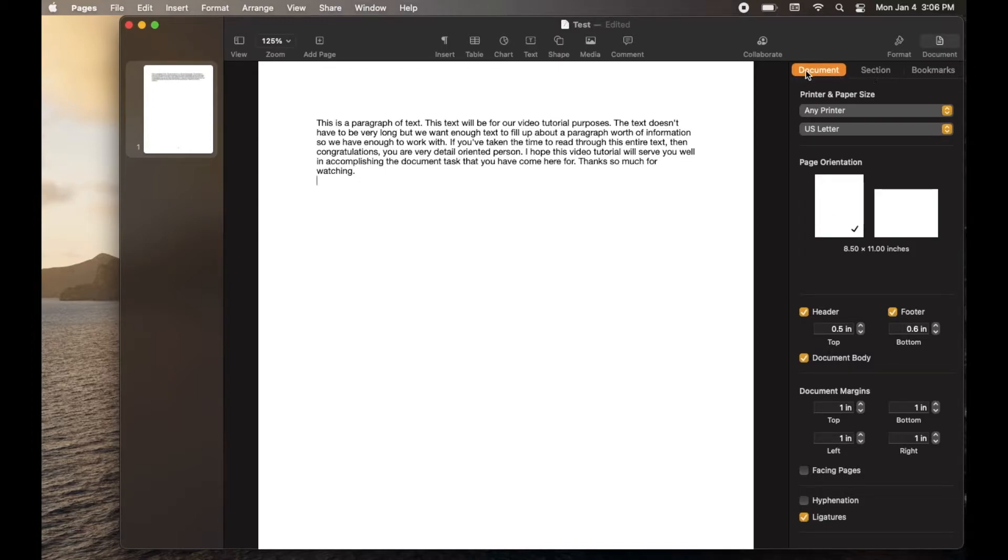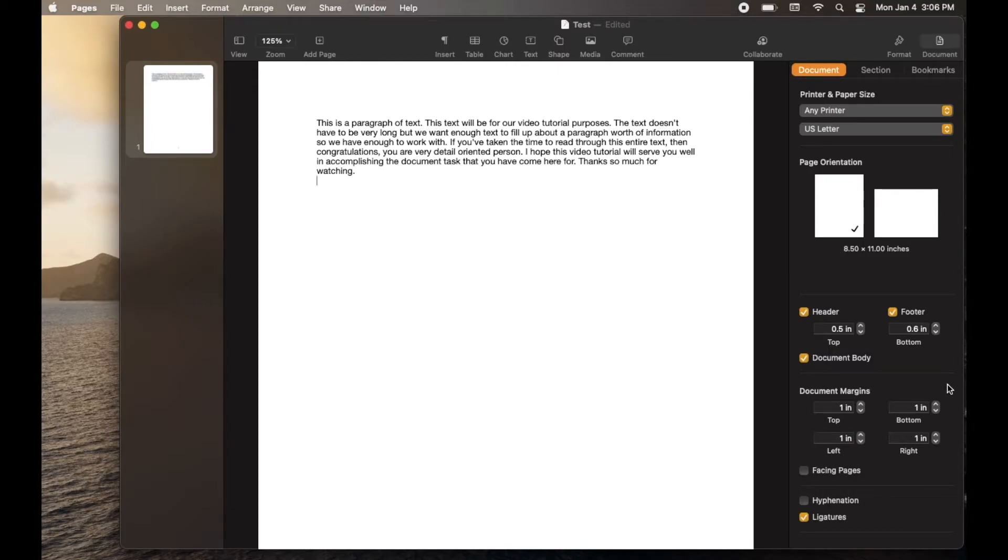And then you want to make sure you're on the document tab. As you can see, it's highlighted up here. On the document tab, we're going to come down and about three-quarters of the way down, you're going to see you have document margins.